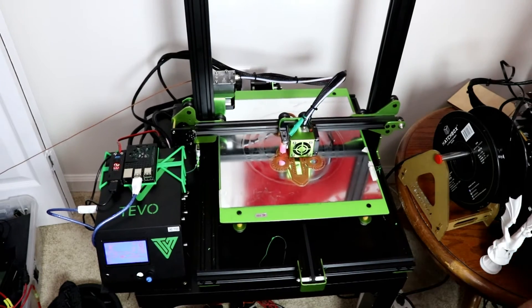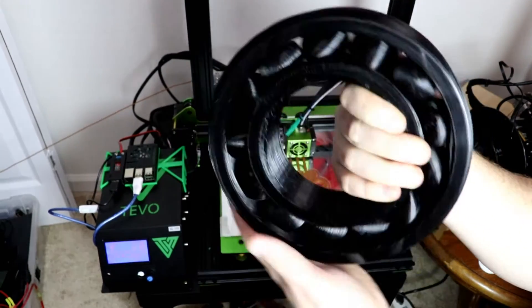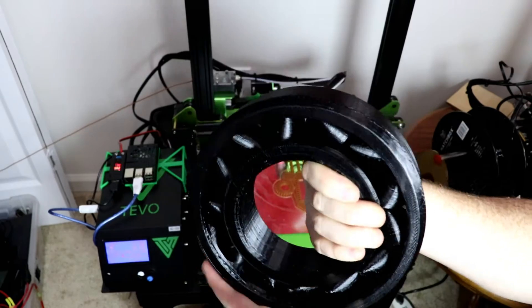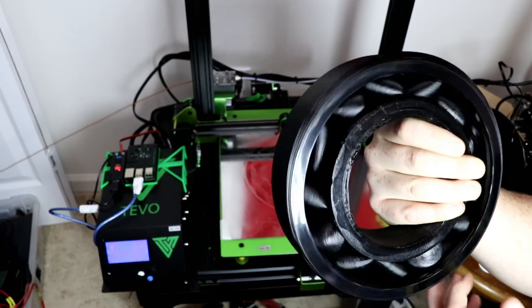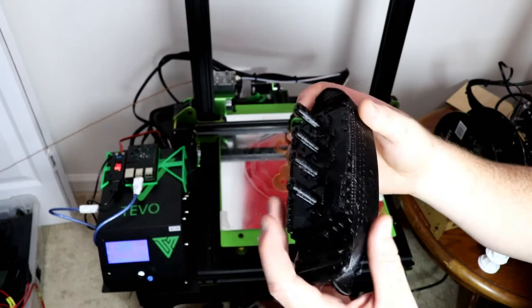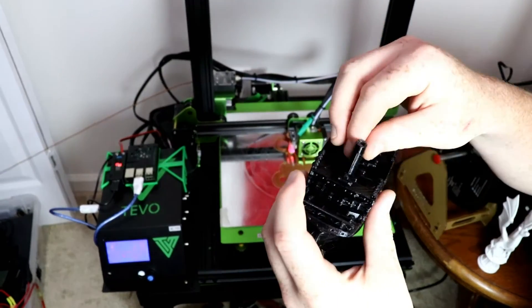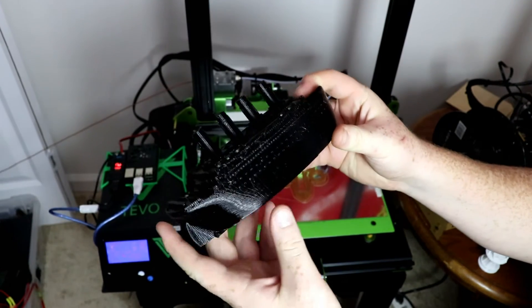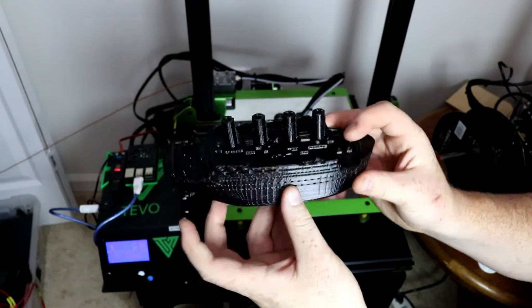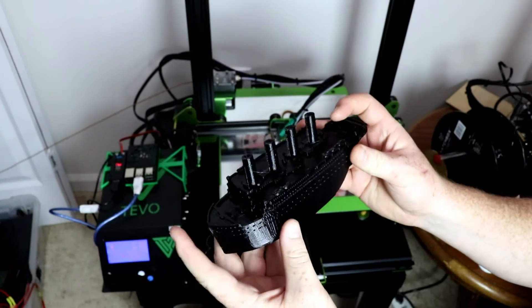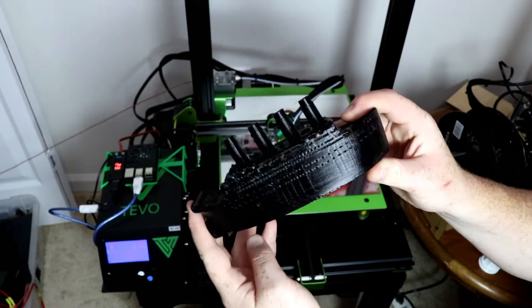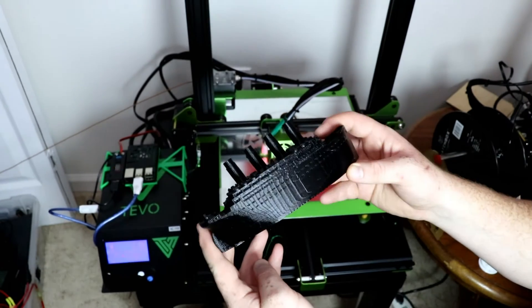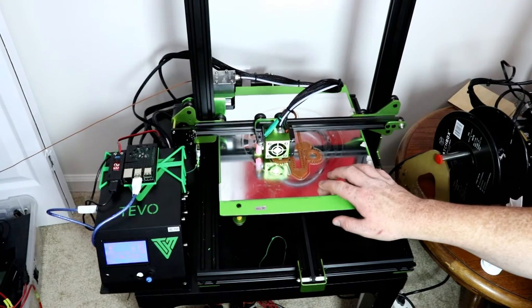To show off a couple prints that I have done with this printer: a large bearing, and it turned out pretty good. I printed this little mini Titanic boat, this is with PETG and I scaled it up and it turned out better than I thought.